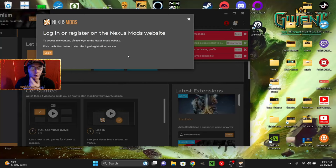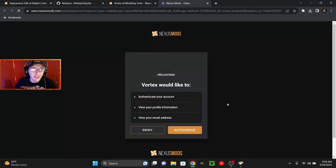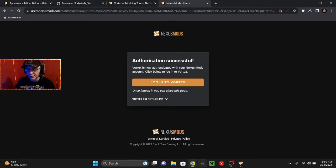Once Vortex opens, you're going to need to log in again. Go ahead and click authorize. And as long as you're logged in on the browser, it should work. Now, once you're in here, we can move on to step two.